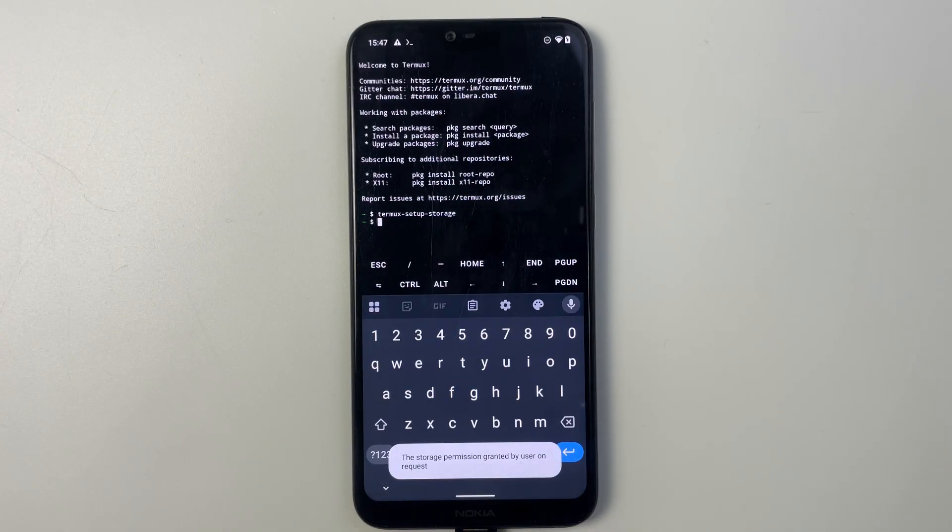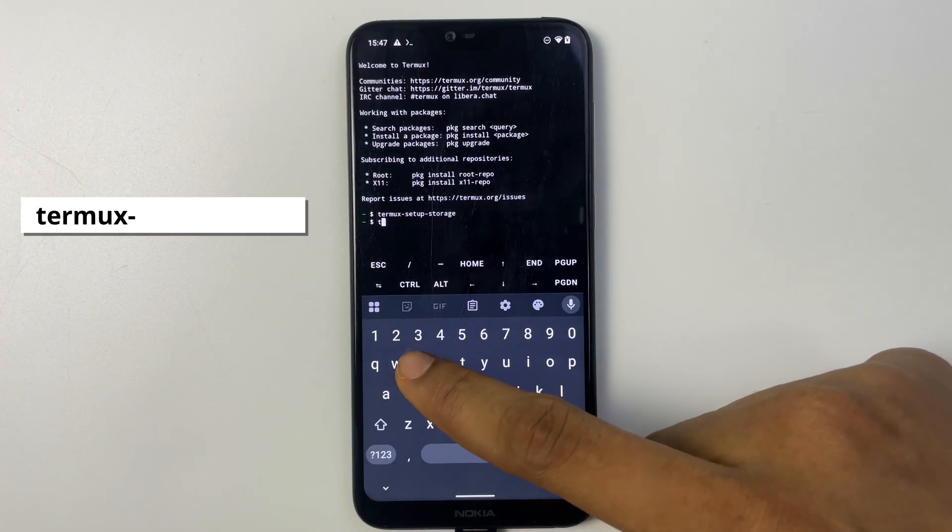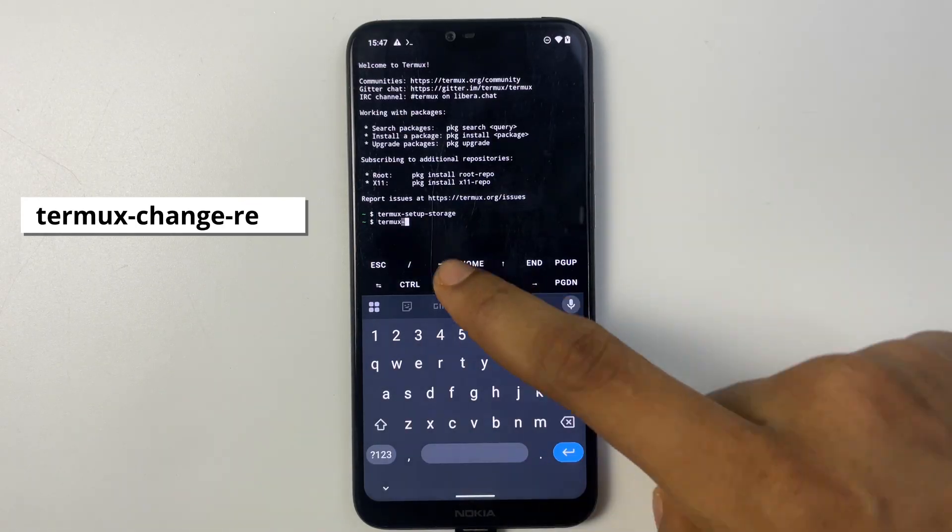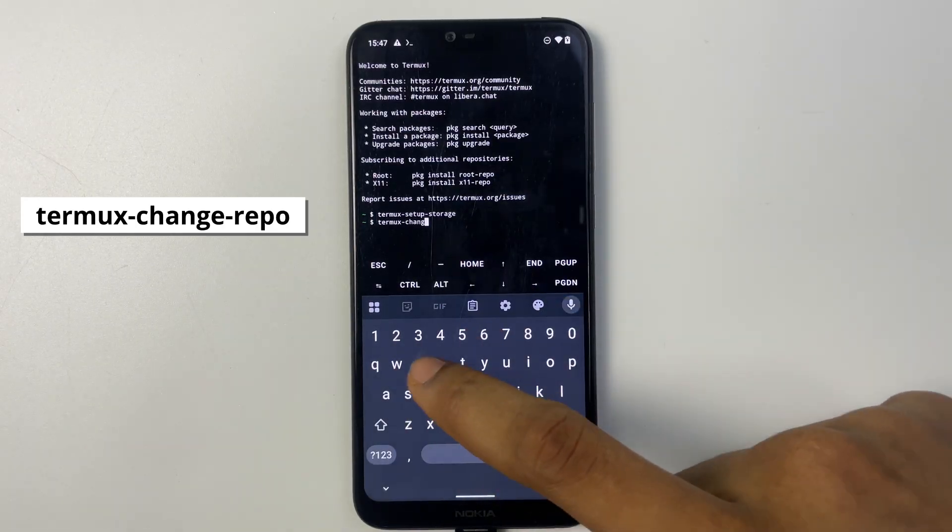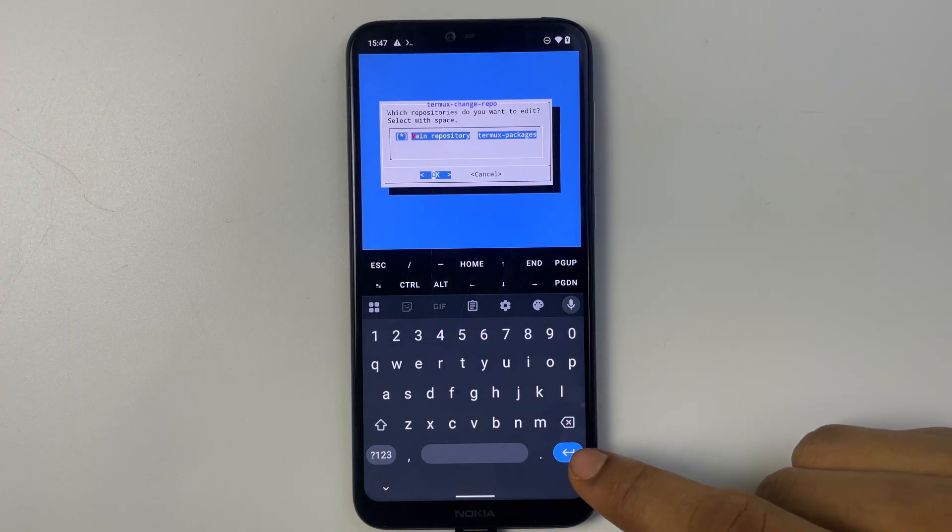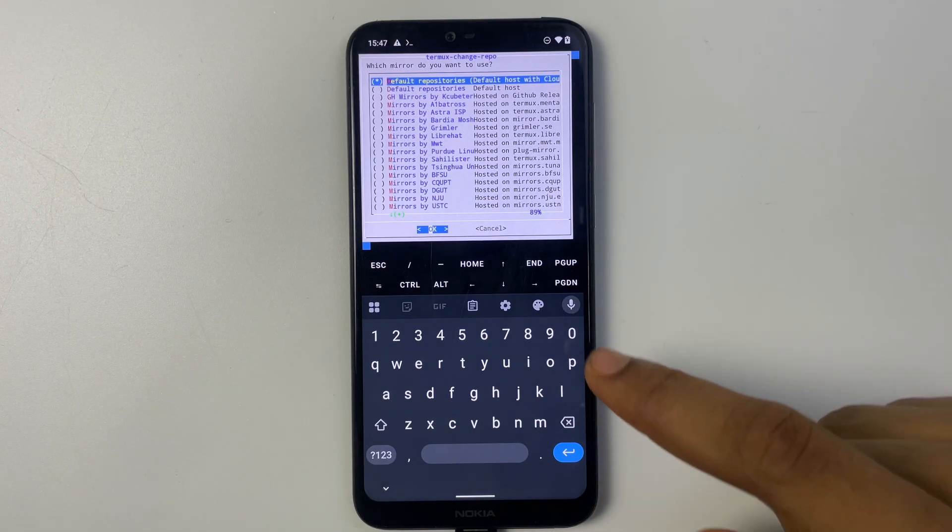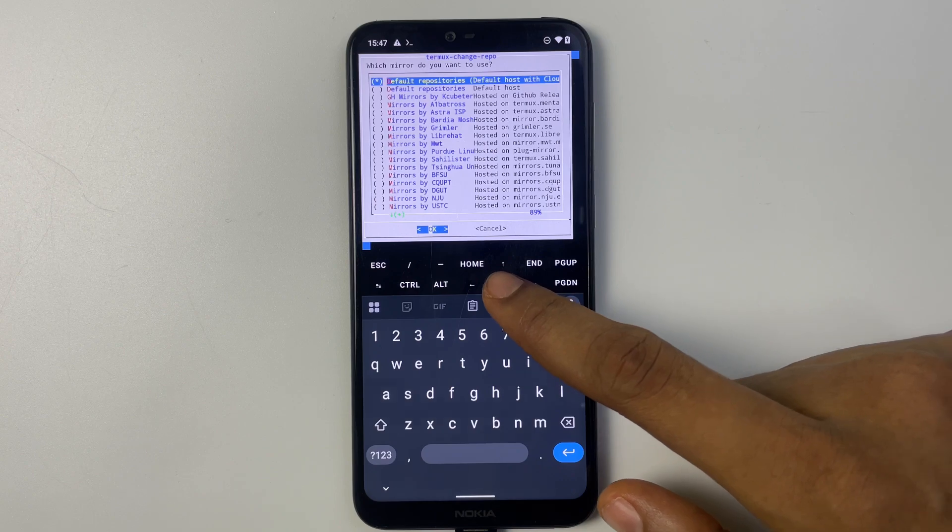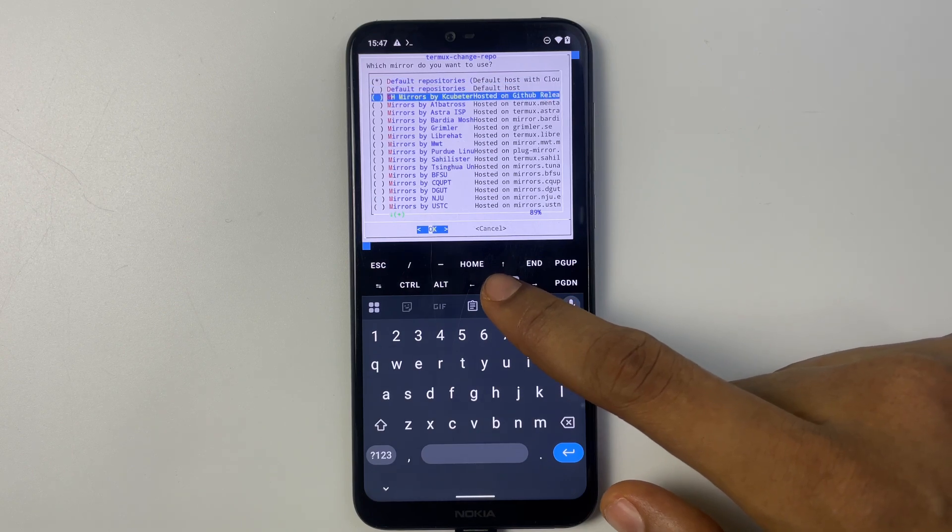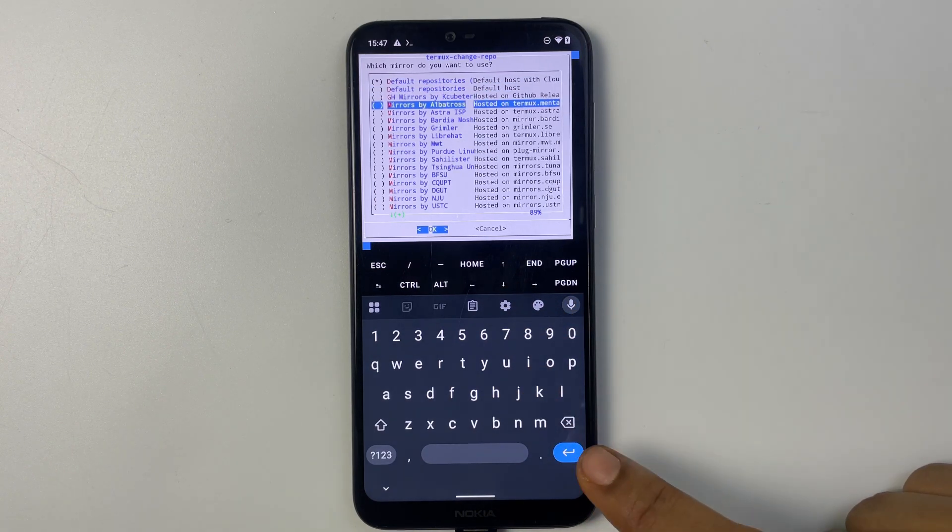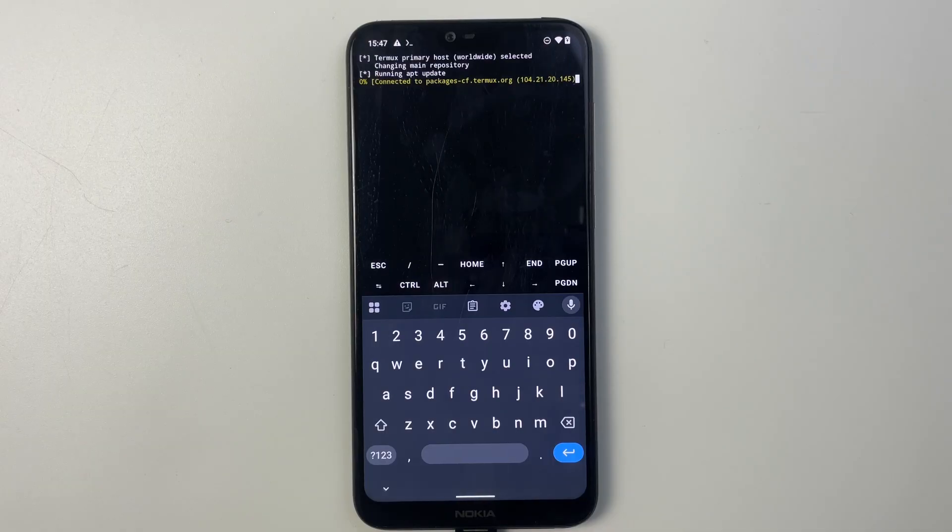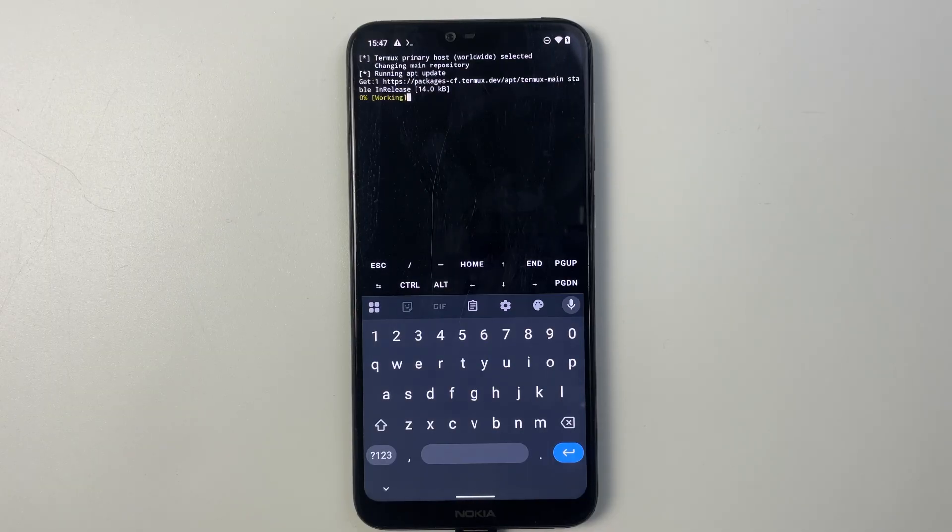Next we are going to change the repository by running termux-change-repo. Now select main repository and then select mirrors by Albatross. This is the repo we are using. Continue. Now this is going to update some packages.